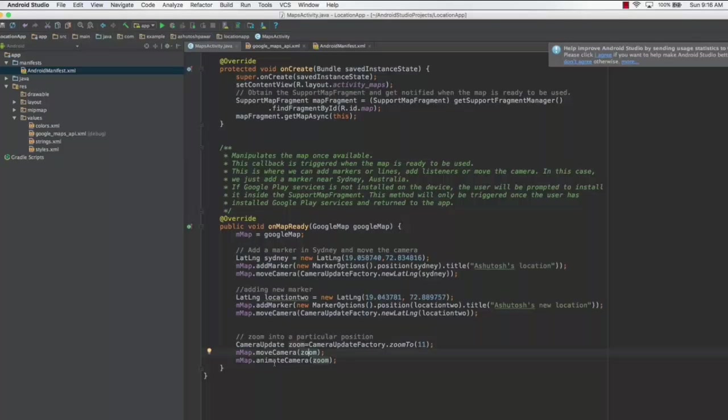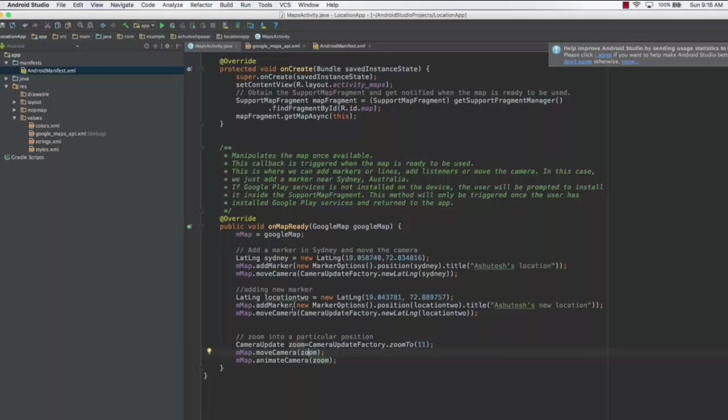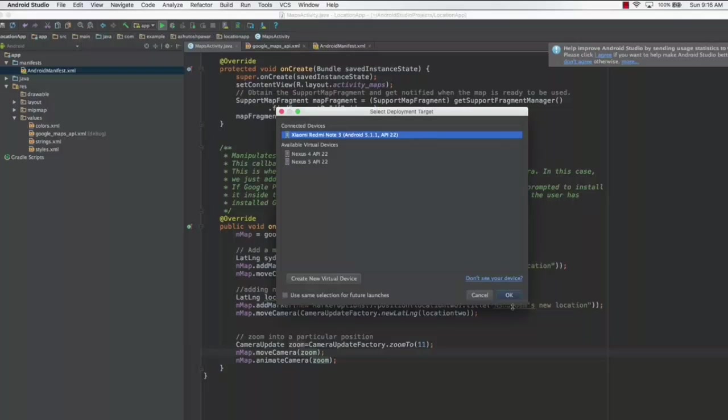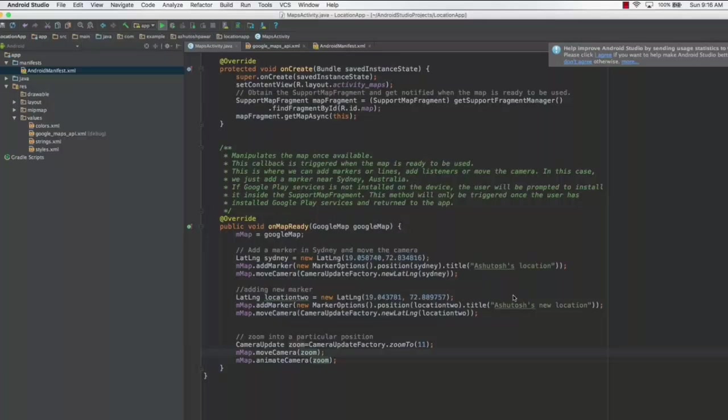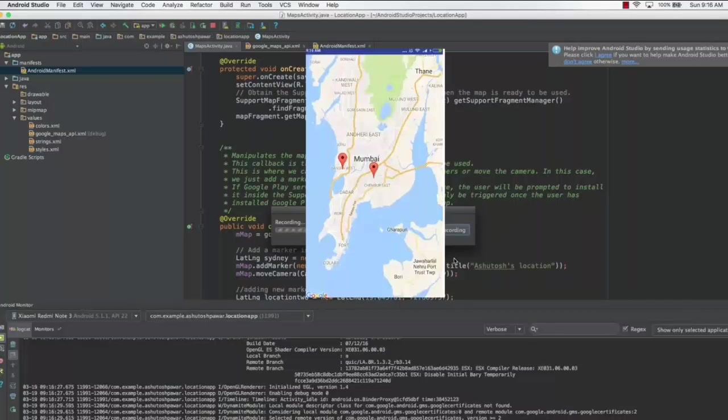Once we have added this code, you could simply save the code and run this application and see how this thing actually works.